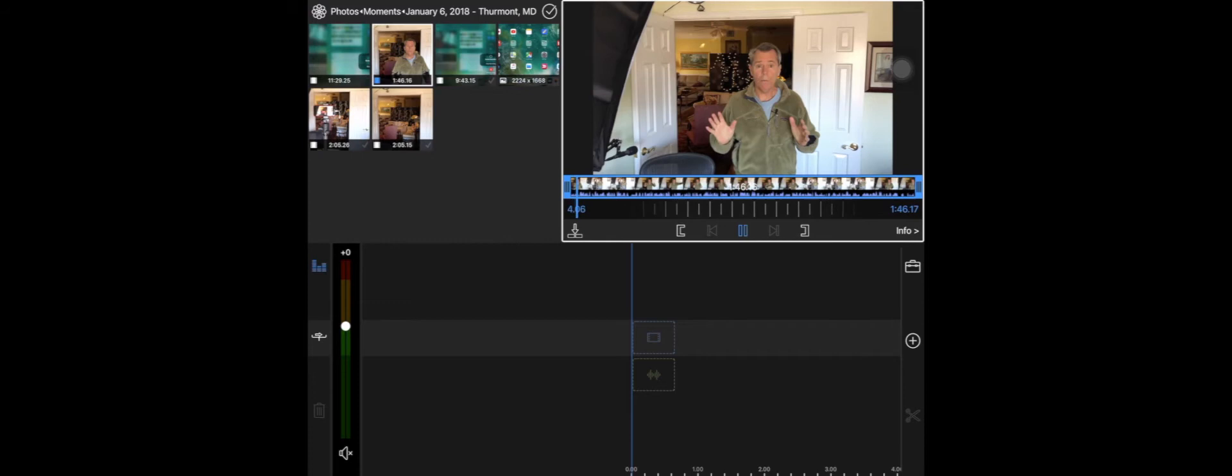Okay, this is another quick tutorial using LumaFusion and I'm going to show how you do a pan and zoom or a Ken Burns effect.